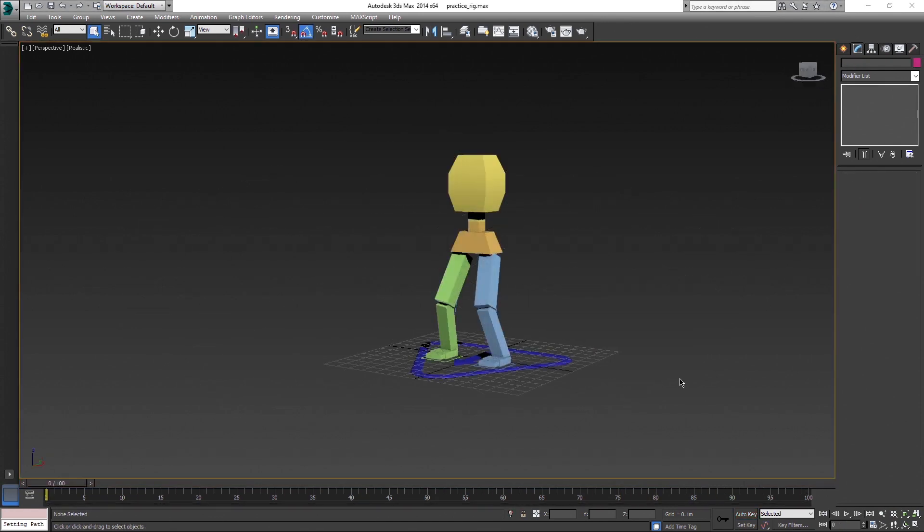Now let's switch to CAT. I will be explaining it on this two leg practice rig done in CAT. If you want to learn more about what CAT is and why it's useful when animating in 3ds Max, you should check out my previous video about that topic.